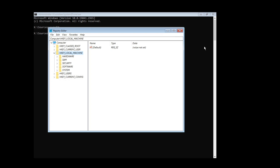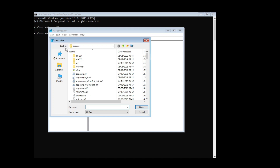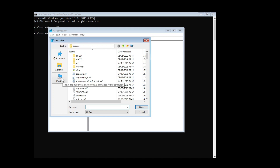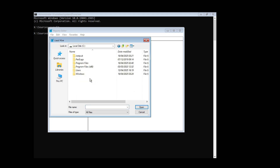After opening Registry Editor, look for HKEY_LOCAL_MACHINE and click on it. Then click on File and go to Load Hive. When the Load Hive dialog opens, click on This PC, select Local Disk C, and then click on Windows.